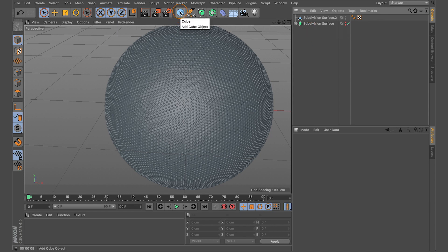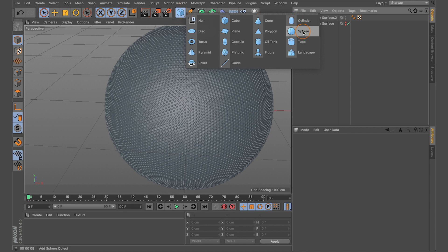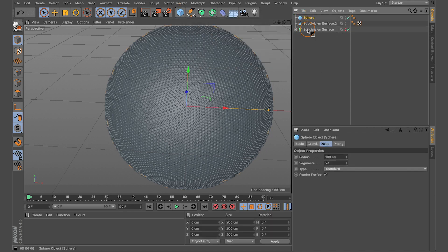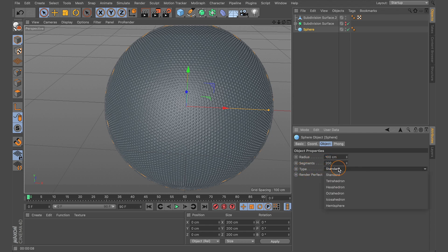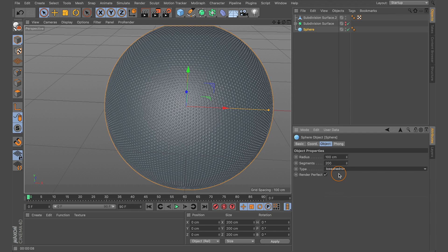Come over to the primitive object tab, click and hold, and select Sphere. With the sphere selected in the Objects panel, come down to the Attributes tab and in the Object tab increase the segments from 24 to 200. Next, change the type from Standard to Icosahedron. As you may remember from the first basketball tutorial, we converted it from Standard to Icosahedron — this is an important step because it needs to follow the same map for the baking process.